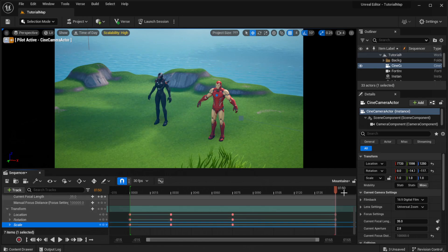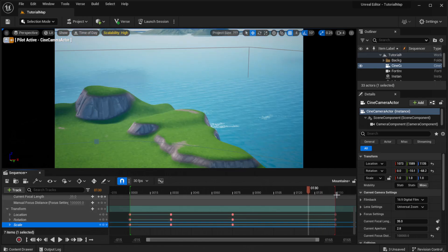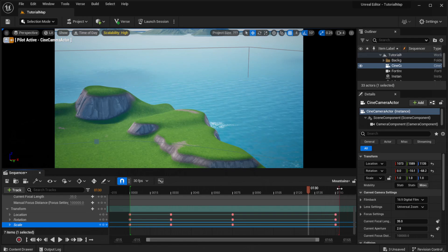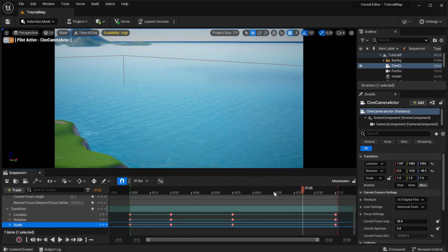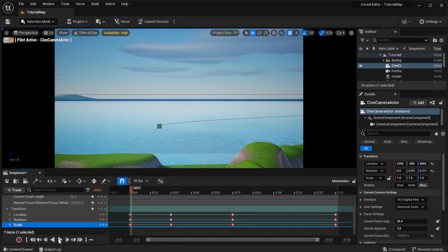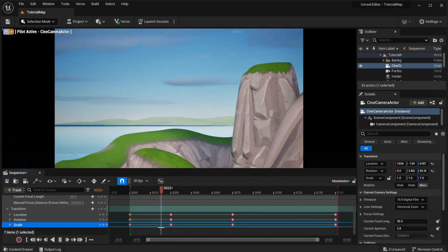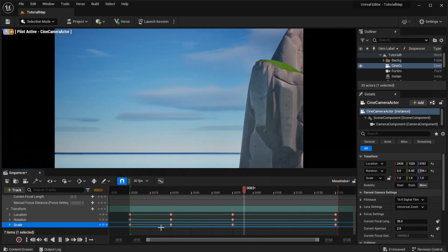Now that you have everything done — also, you can extend the cutscene by moving the red bar at the end, but we're just going to keep it here for now. Move your timeline marker all the way back to the front, and in the bottom left there's a play button. Click on that and you can see the cutscene you just made.